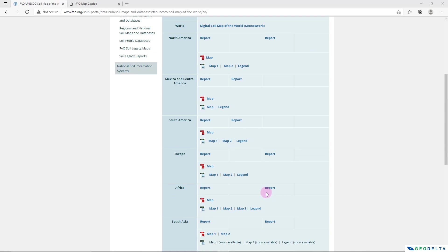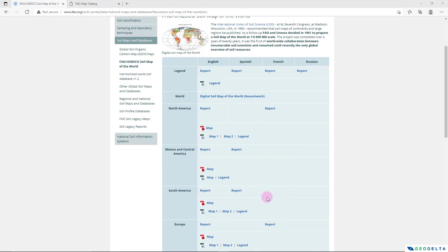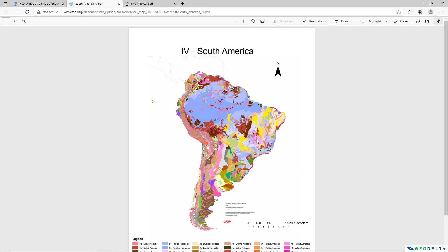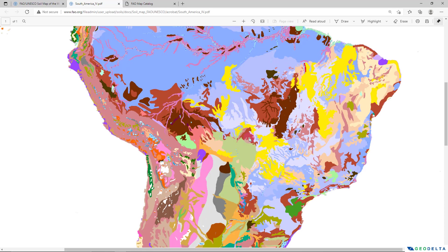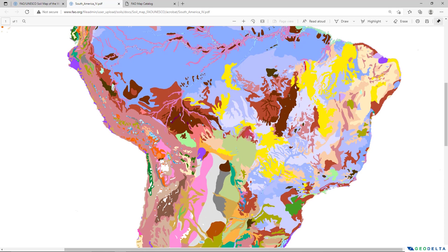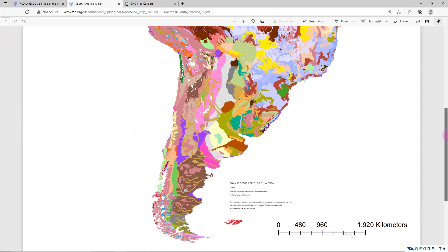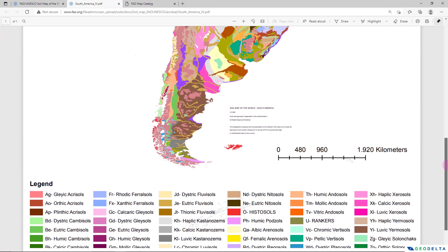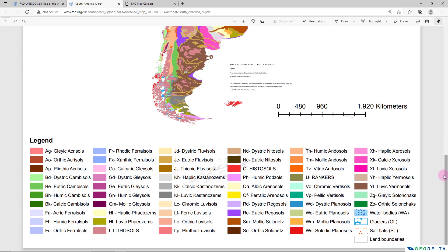For example, if I try to open up the soil map corresponding to South America in PDF format, all I have to do is simply click over here and that will download that particular soil map in PDF format, just like what you can see over here. Right here at the bottom you can see the description of the different soil types.